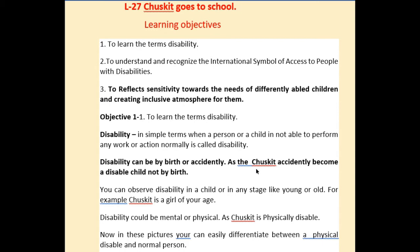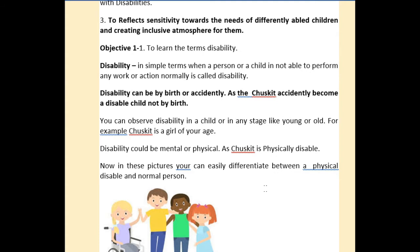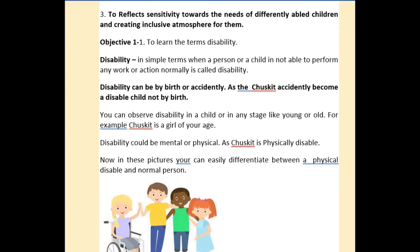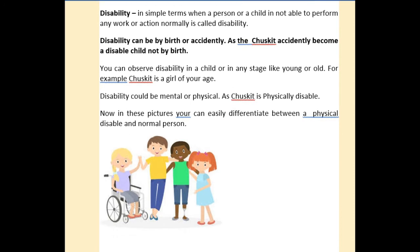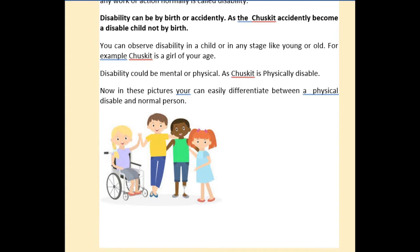For example, Chuskit became disabled accidentally, not by birth. Disability may occur in a child, or in young or old age. Chuskit is a girl of your age who is suffering from a disability, and this disability could be mental or physical — as Chuskit is physically disabled. Looking at the picture, you can differentiate between a normal child and a physically disabled child.